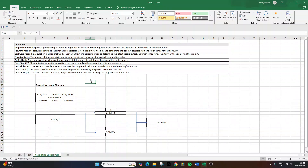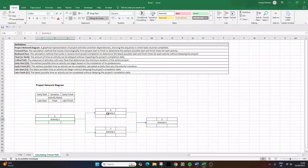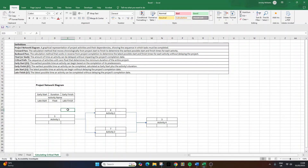I now want to walk you through a simple network diagram. It has four different activities: activity one, activity two, activity three, and activity four. The first thing you are going to need to do is enter the duration that you expect each of your activities to take, even if that's an estimate in the beginning.